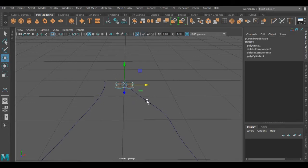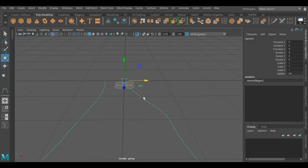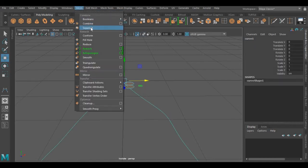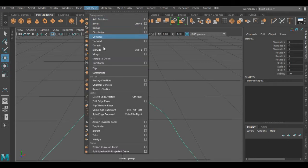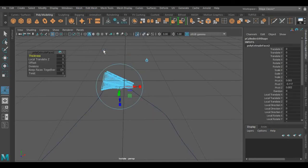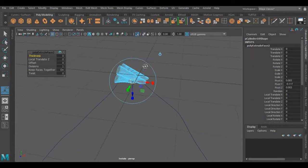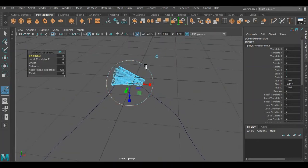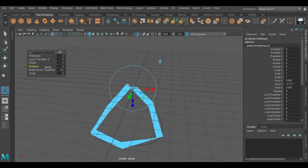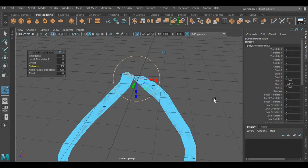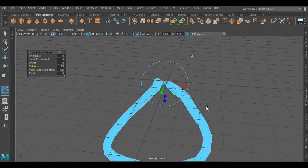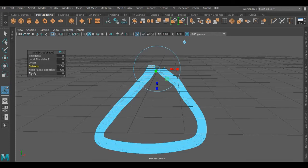Now select the faces of these cylinders along with the curve by pressing Shift. Now we are going to use the Extrude operation. As you can see, the faces are extruded from the start to the end of this curve. We have to increase its division.